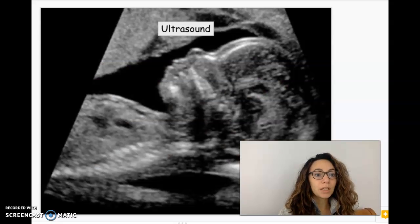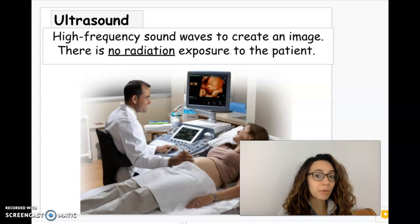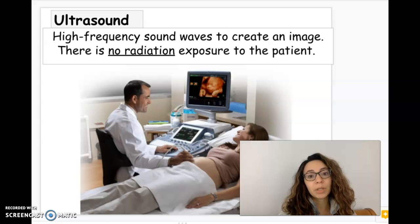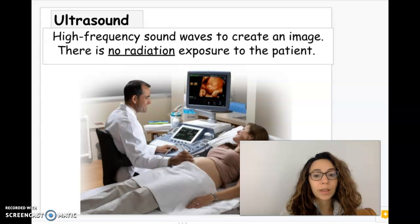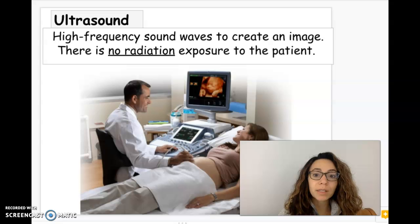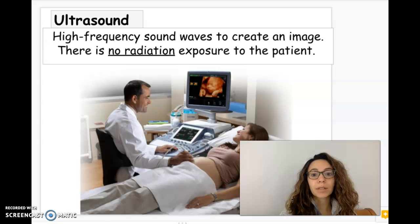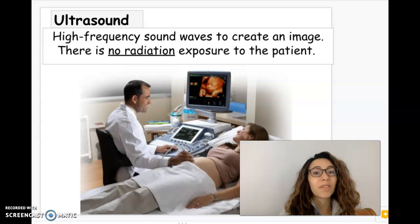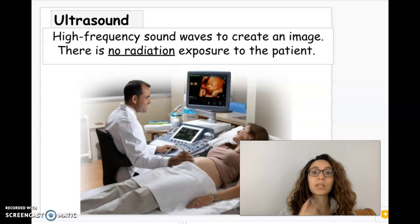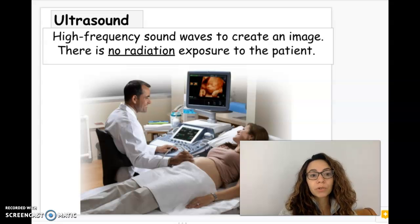A good option here is ultrasound. Ultrasound uses high-frequency sound waves — not radiation — to create an image, so there's no radiation exposure and no harm to the patient. That's why it's used a lot with developing fetuses and pregnant women to check on the health of the fetus. You can also use ultrasounds for organs in the abdomen — ovaries, kidneys, even the heart — where you can see in real time the valves opening and closing if there's a valve issue you want to look at.